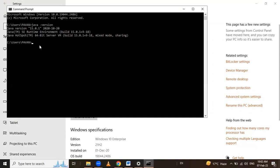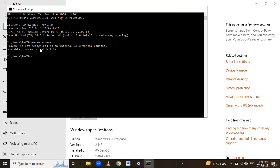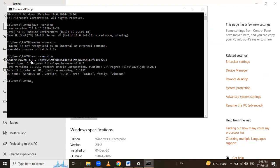Now check whether Maven is installed properly or not using the command 'mvn --version' in the Command Prompt. Here we can see Apache Maven 3.8.7 version and Java version 15.0.1. Like this, we have successfully installed Java and Maven.